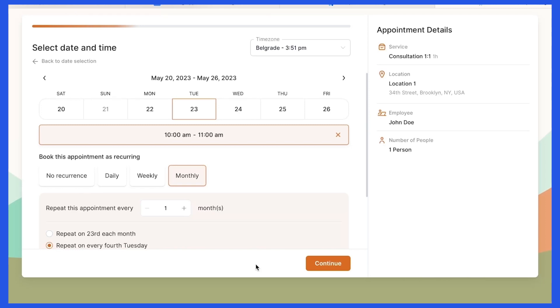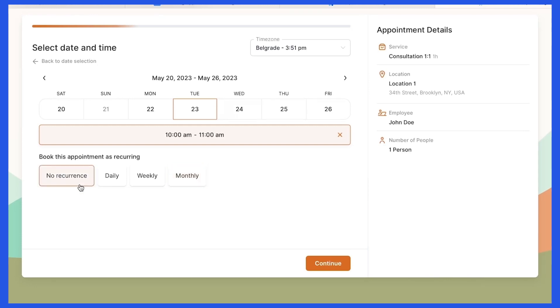In case you set zero as your minimum limit on the Edit Service page, a fourth option will also be visible on your booking form. Your customers will be able to book this service and choose no recurrence here.